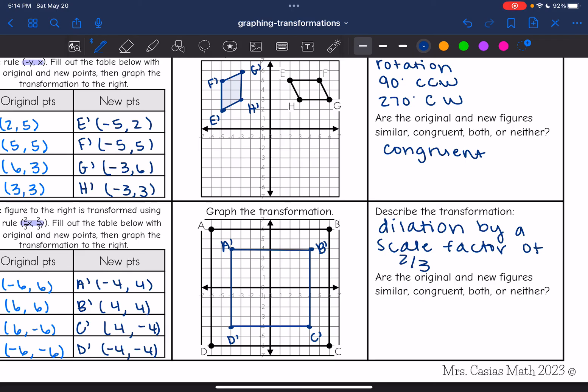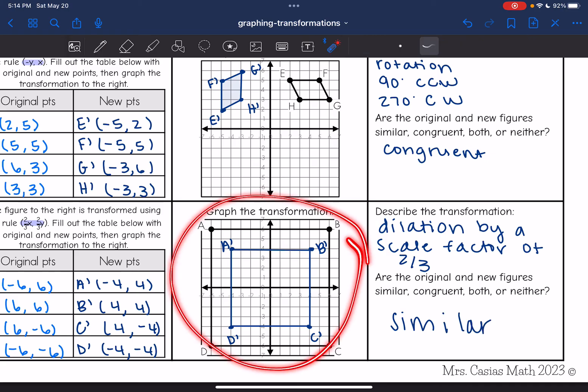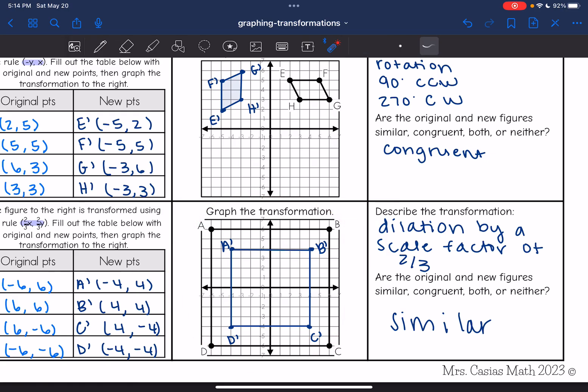And then it says: are the original figures similar, congruent, both, or neither? Well, they're not congruent anymore because they're definitely not the same size. But they are similar — dilations always produce similar figures. We can also tell by looking at it that it's similar because it's the same shape; they're both squares. This new one is just smaller than the original one.